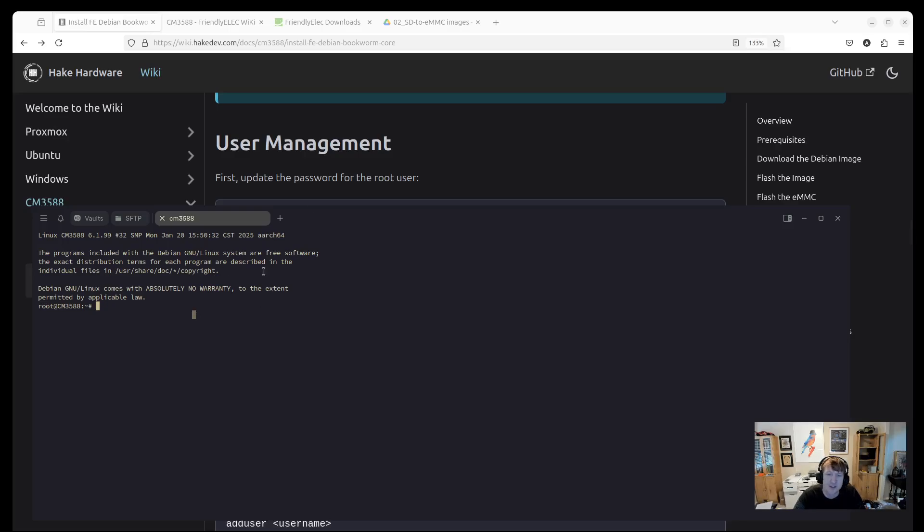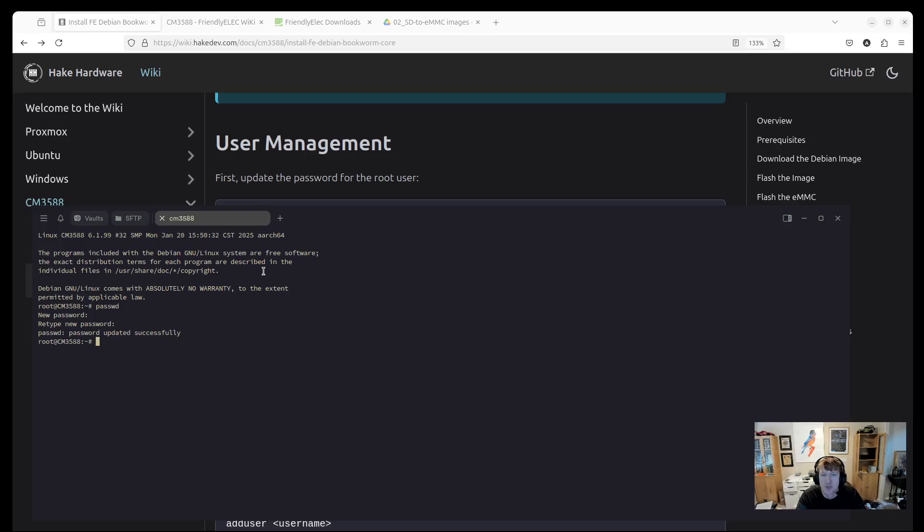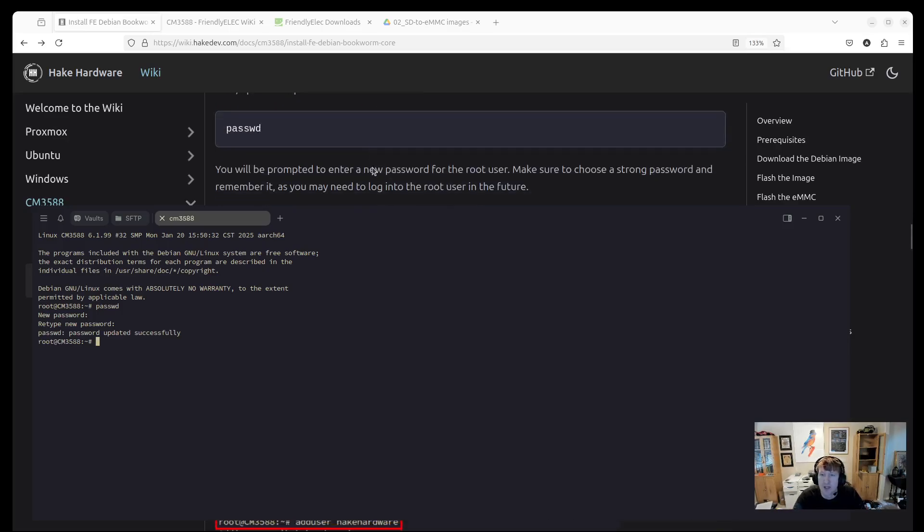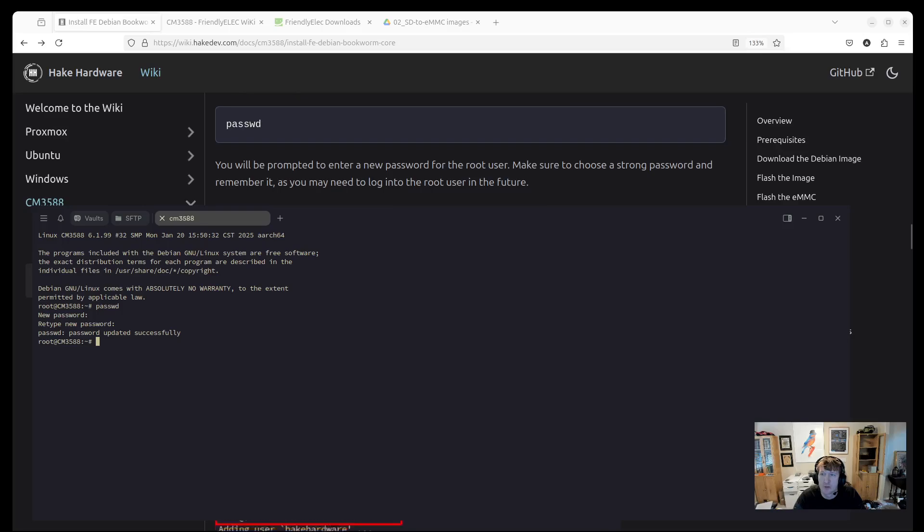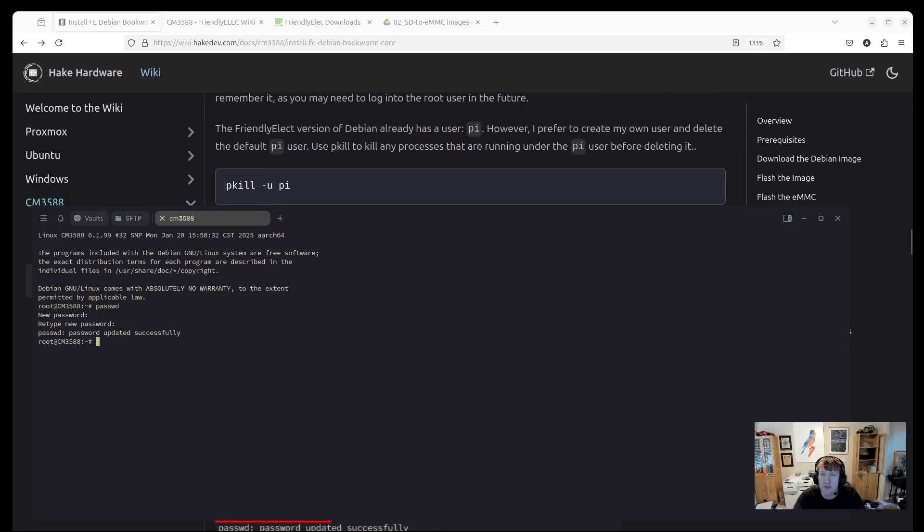The first thing I like to do, because FA is a terrible password, is just to passwd. And that'll let you change the root password. So super quick, super easy.